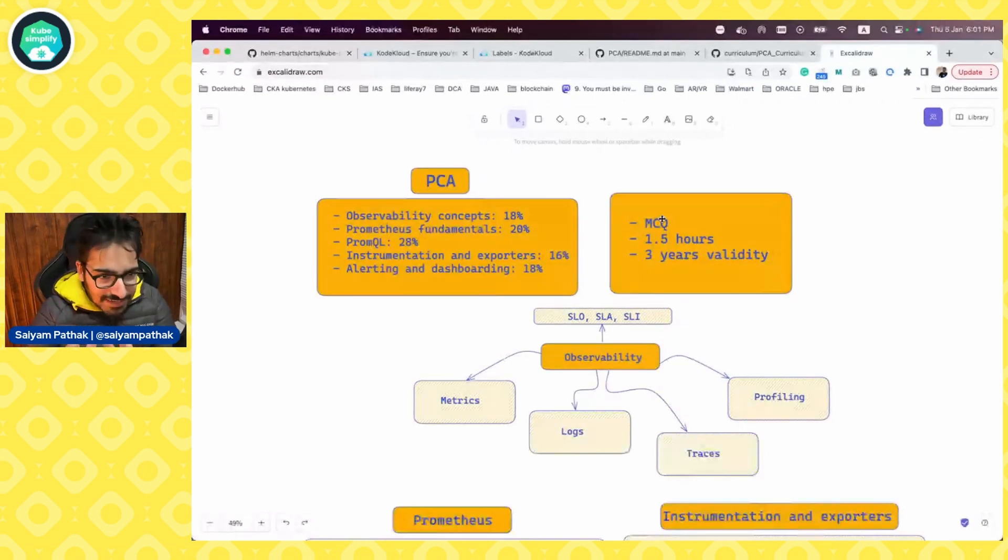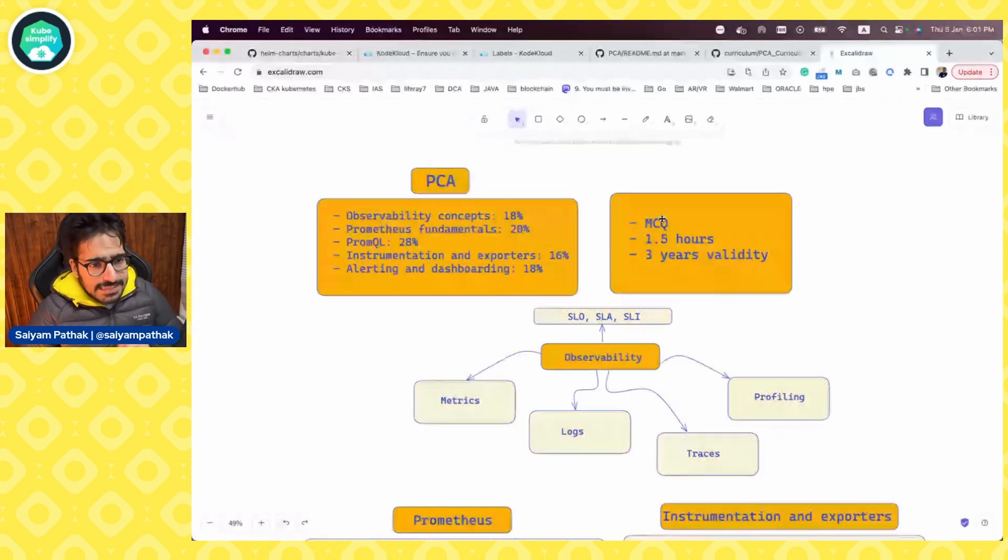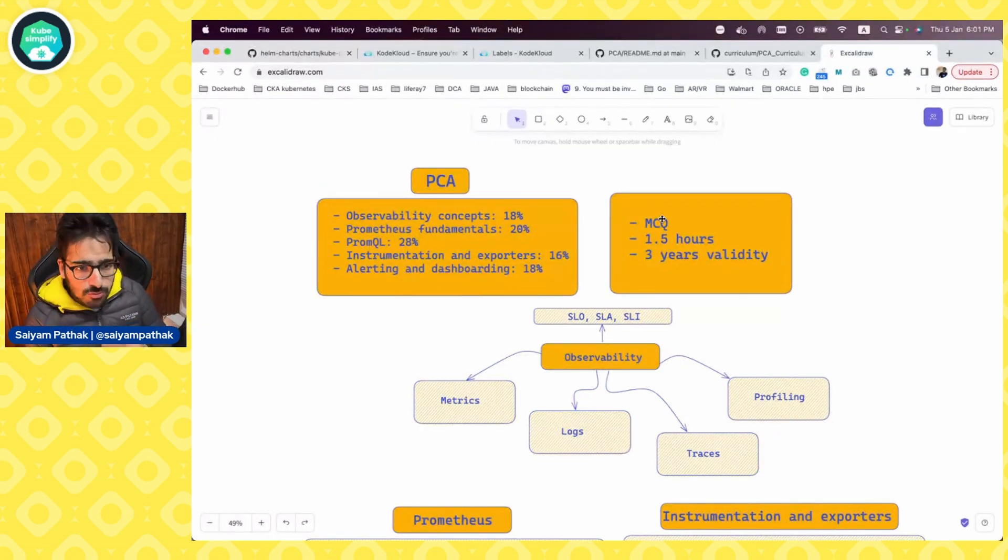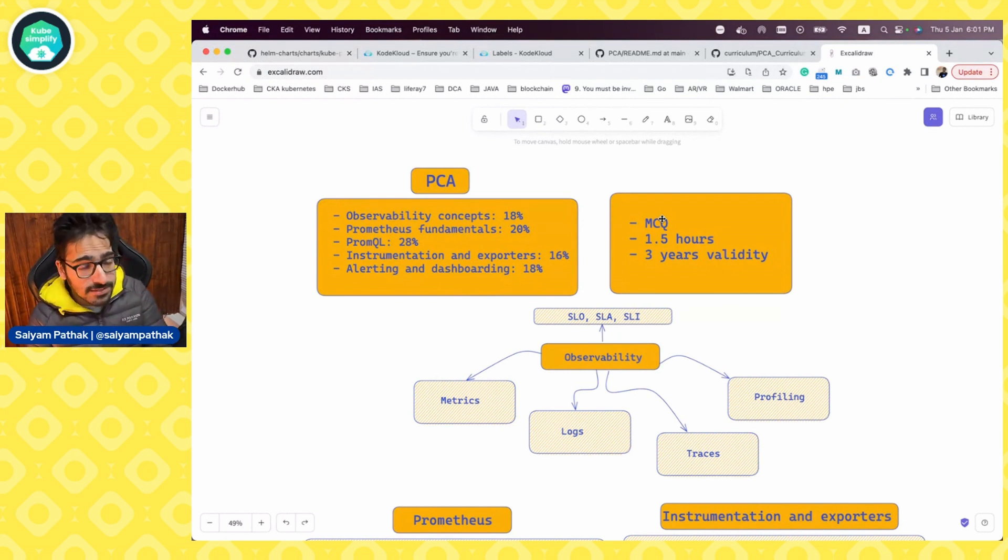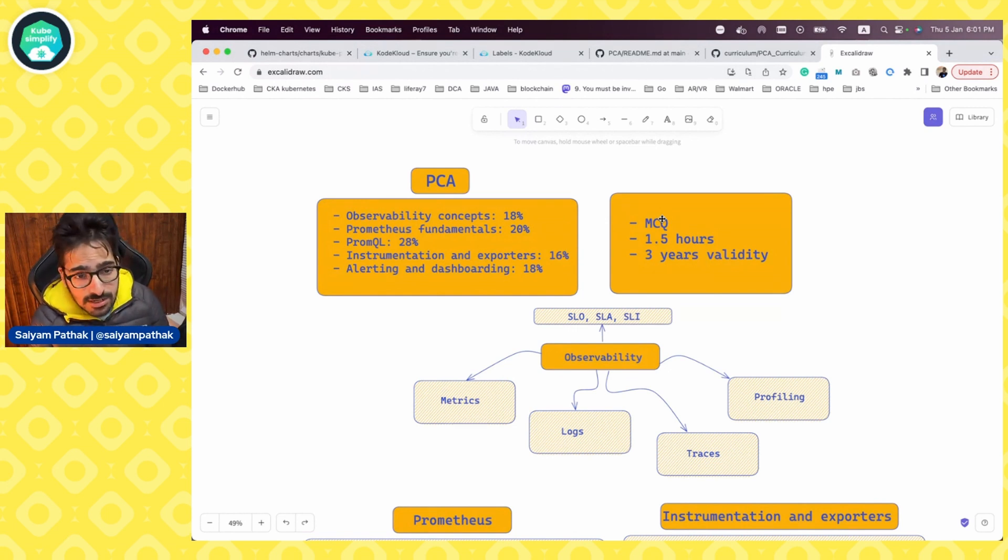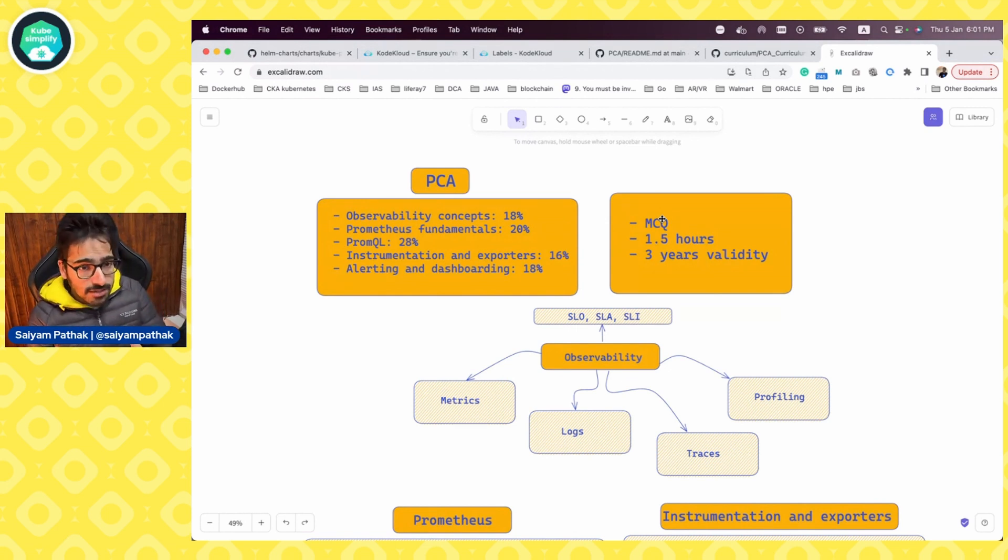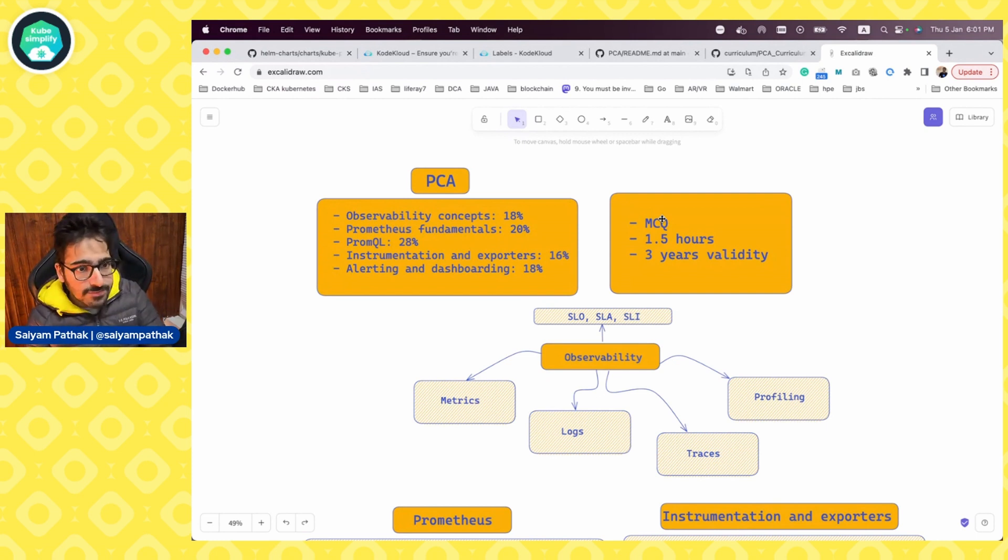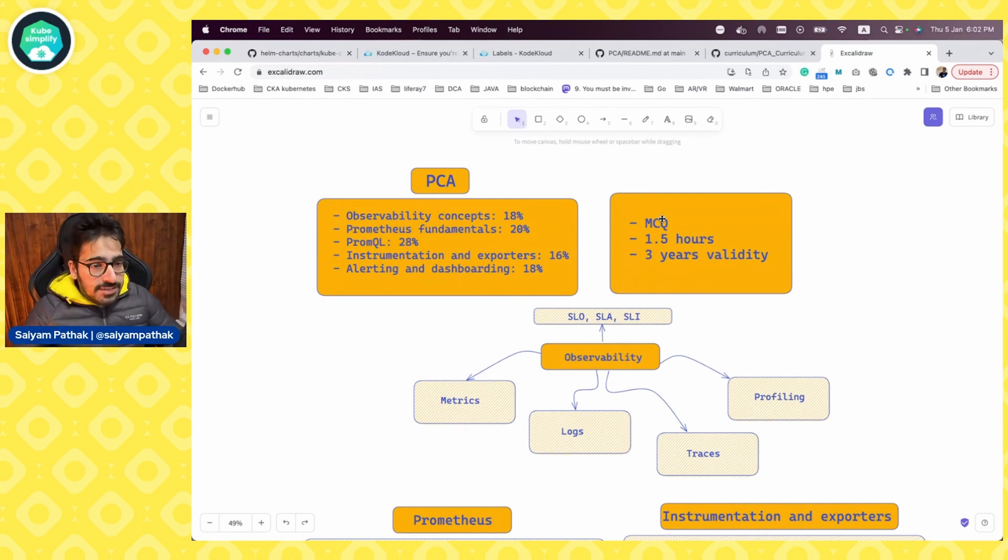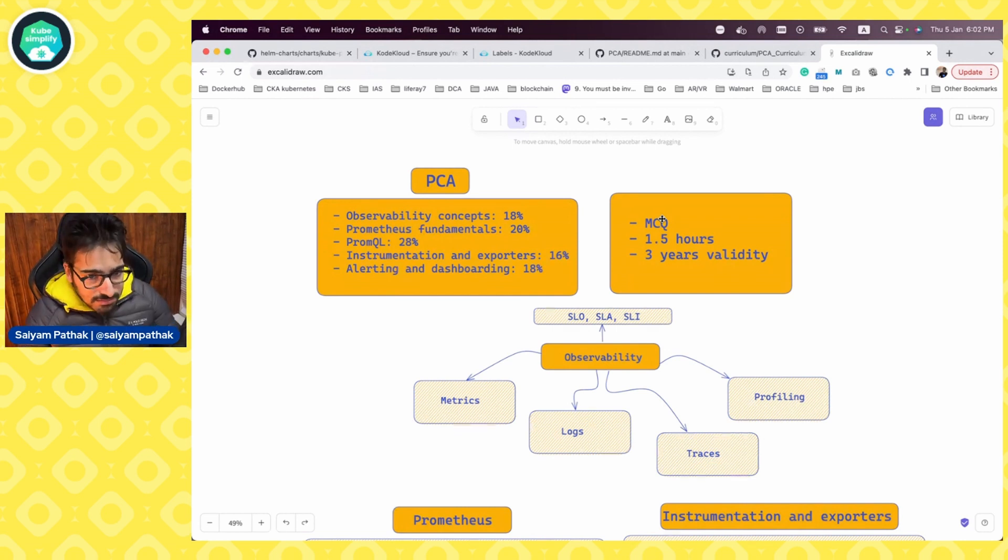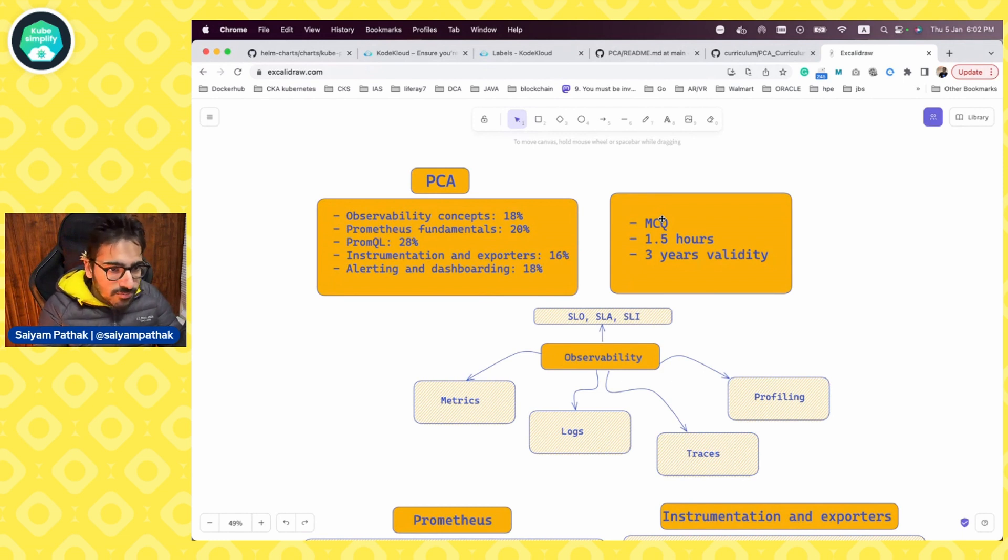Now, coming to those five areas. So first is the observability concepts, which is 18%. Then is the Prometheus fundamentals, which is 20%. Then is the PromQL, Prometheus query language, which is 28%. Next is the instrumentation and exporters, 16%. We'll be doing some instrumentations and we'll definitely be exporting that via the push gateway. Then is the alerting and the dashboarding, again, 18%. So it definitely creates a very good learning path that you can opt to learn observability fundamentals, Prometheus, PromQL and all those things.